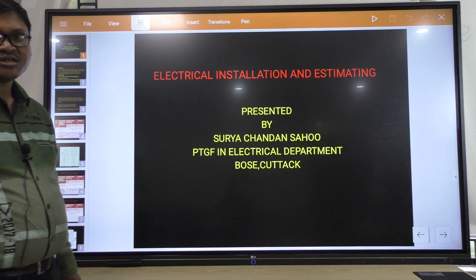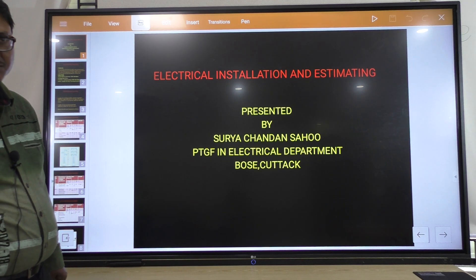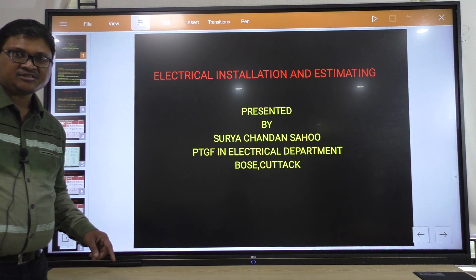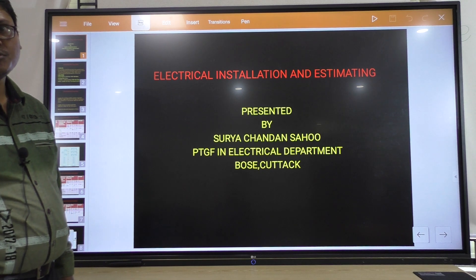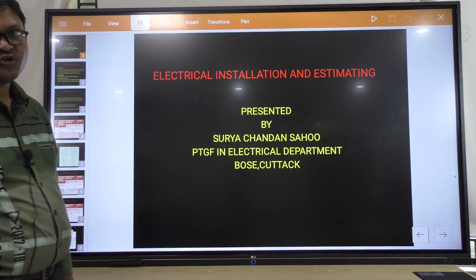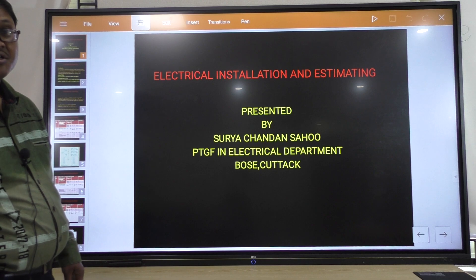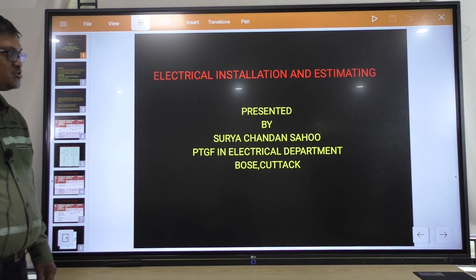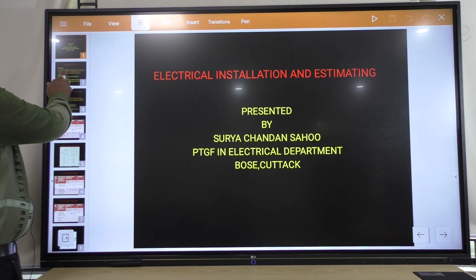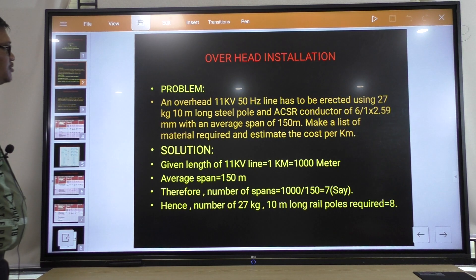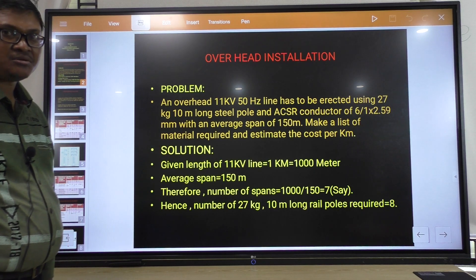In the previous class we discussed about LT line installation. LT line installation is for around 440 volt to 11 kV. But above 11 kV, the installation is known as HD installation. We will discuss HD installation by solving a problem.